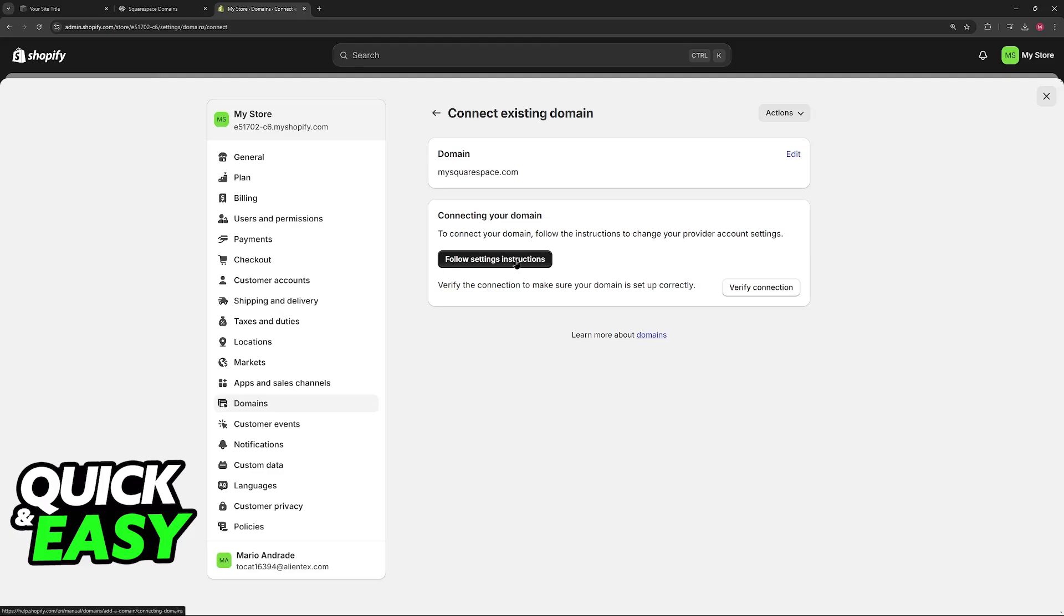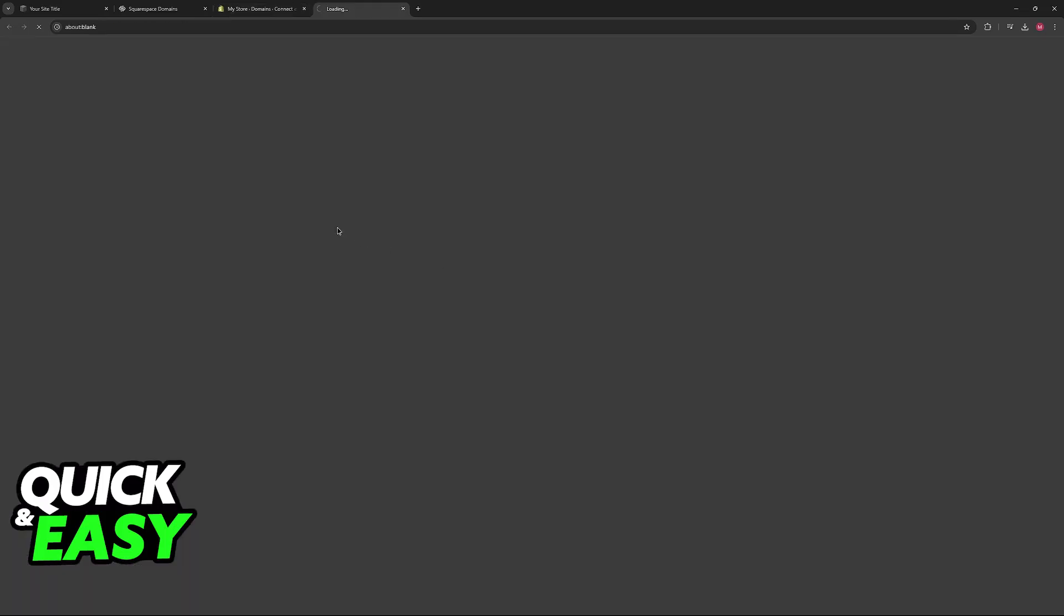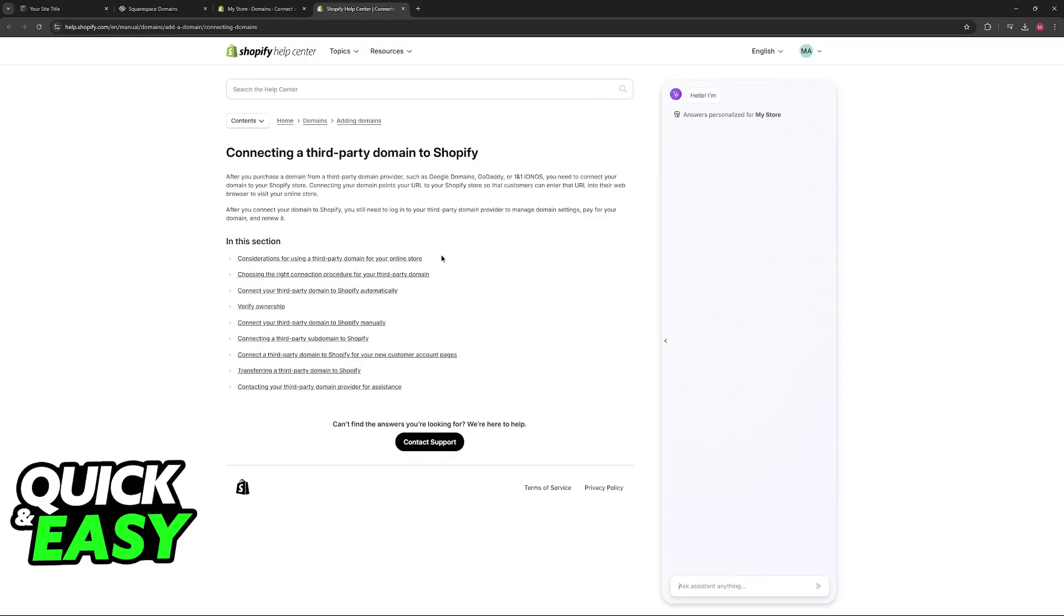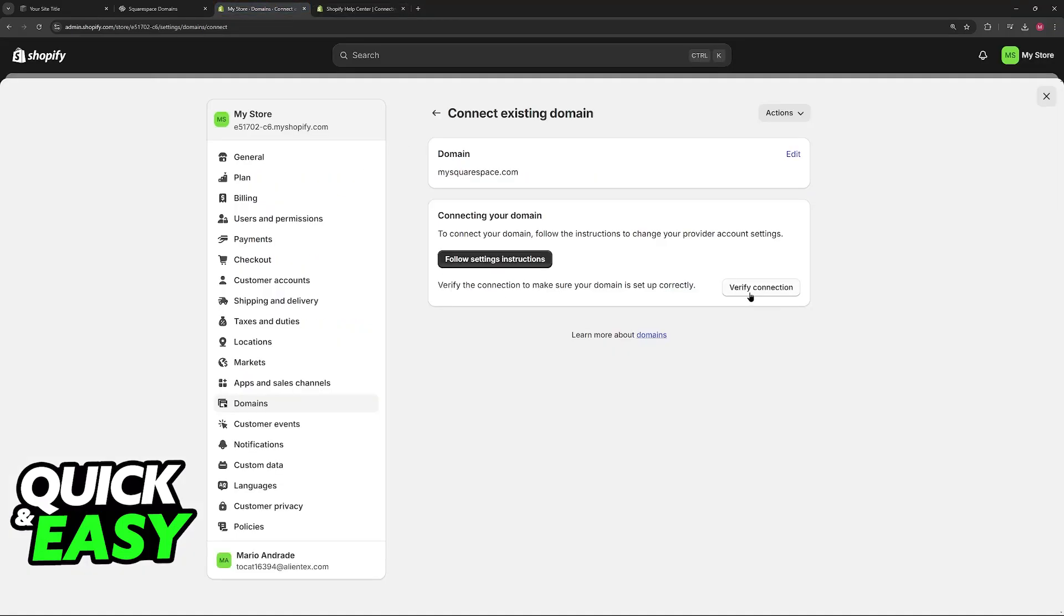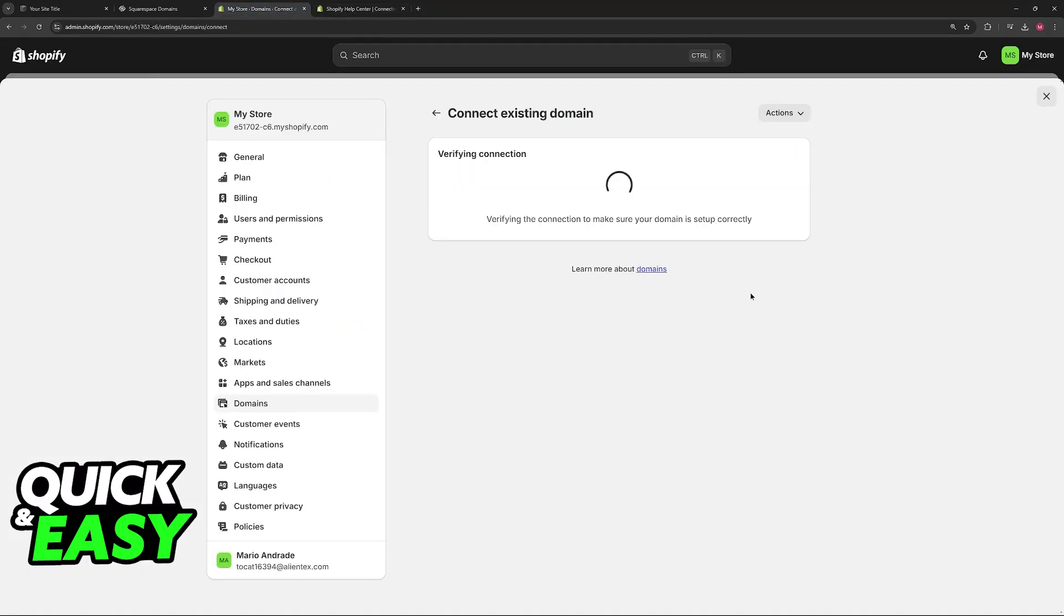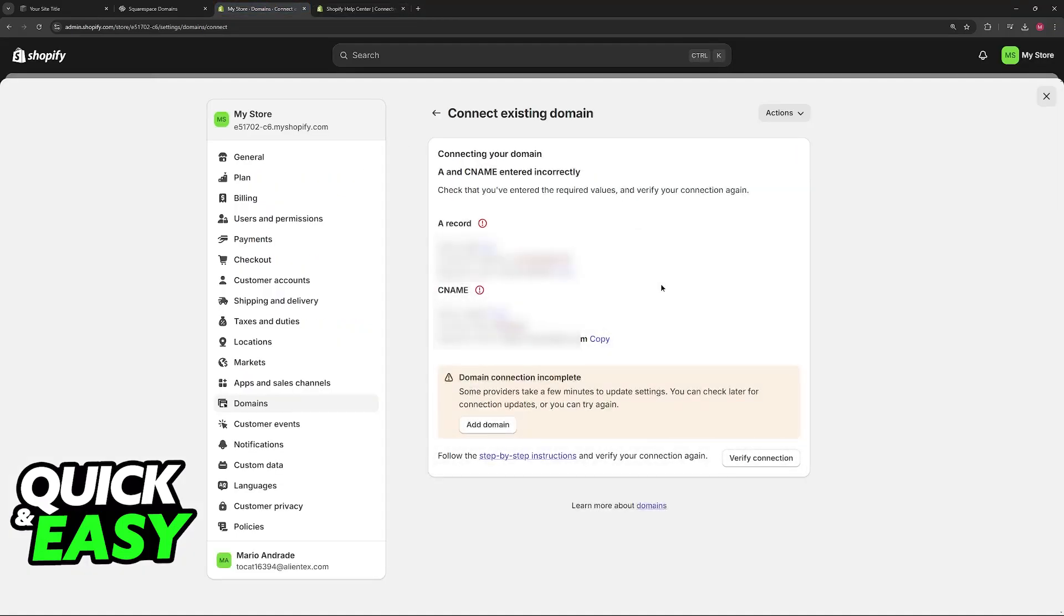Now you'll have to go through this verify connection process. All that you have to do is follow the instructions listed here. If you need additional help, click on this option and you can take your time to read through this section, but all that you have to do is click verify connection. Now Shopify is going to give you some records that you need to input into the DNS settings that I showed you previously.